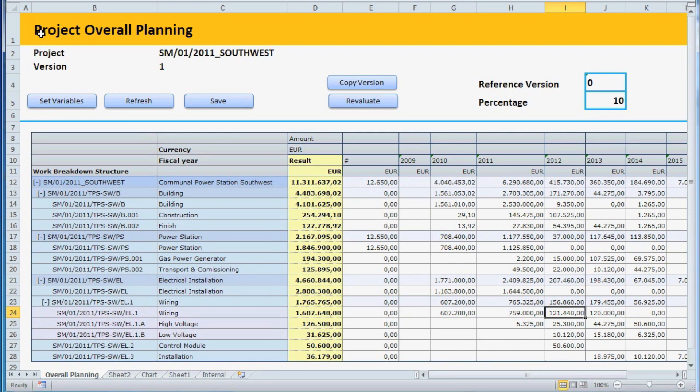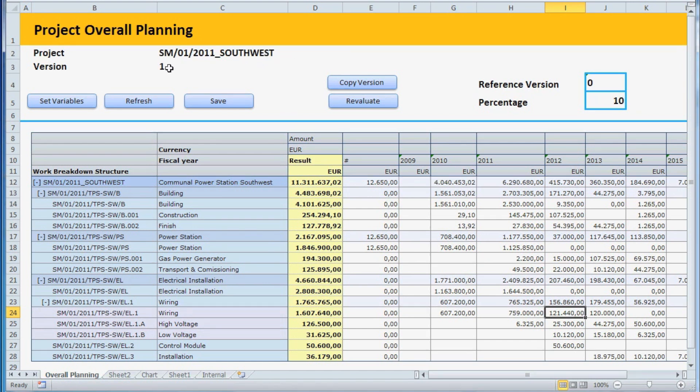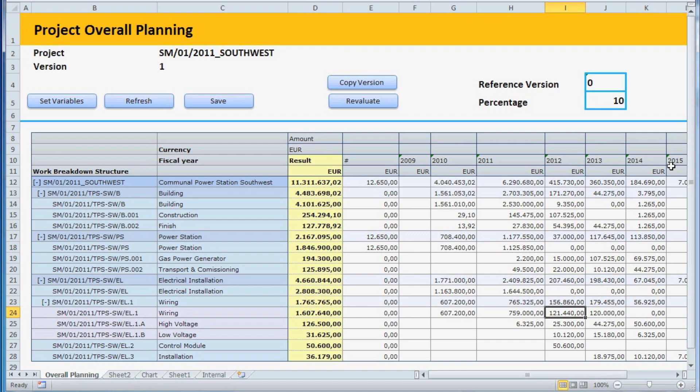In this example, we will enter an overall cost plan for a power station construction project. The plan version we are using is 1. The project plan is broken down into several years, from 2009 to 2015.